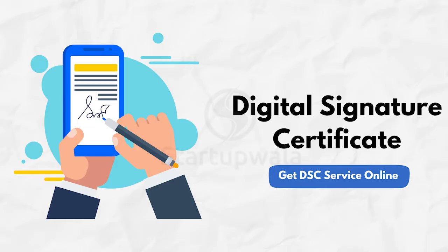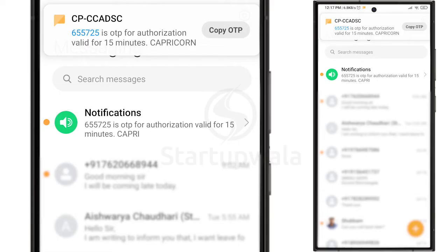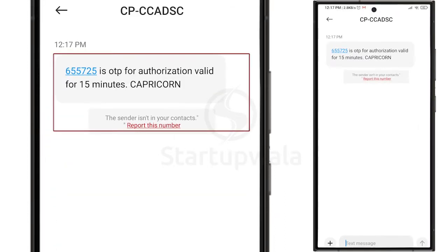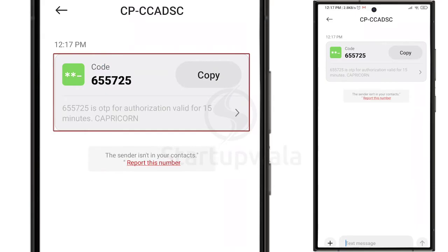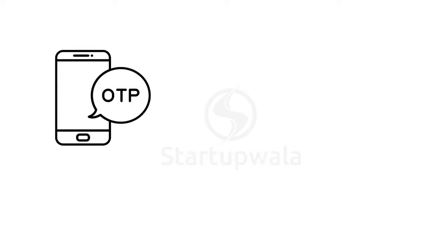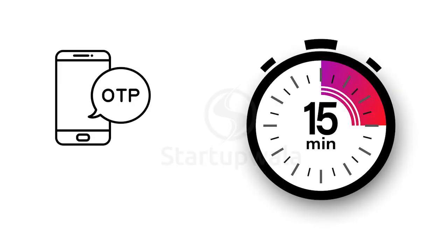After we apply for your digital signature, you will receive 2 SMS OTPs on your registered mobile number. The first SMS OTP will be from the certifying authority Capricorn named CPC-CADSC, and the second OTP will be from the telecom operator. The OTPs are valid for only 15 minutes.